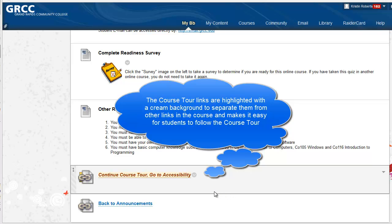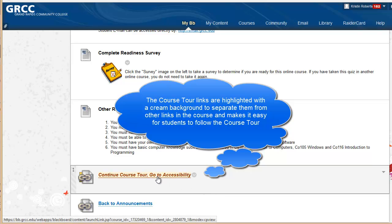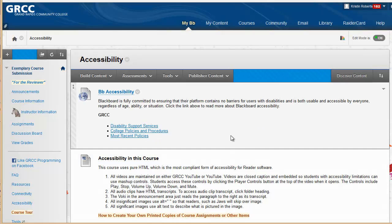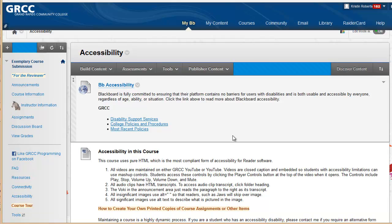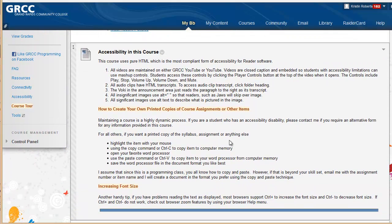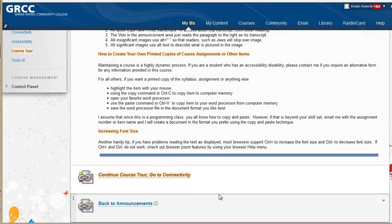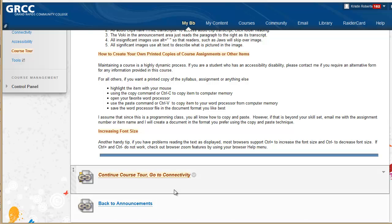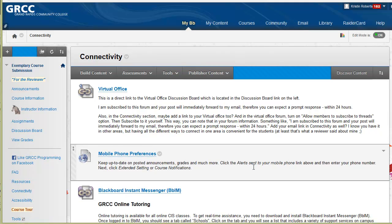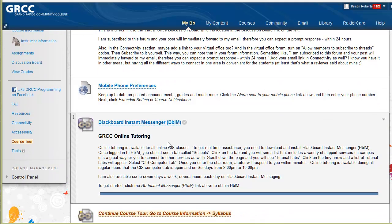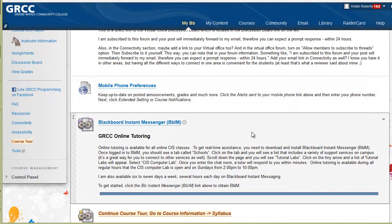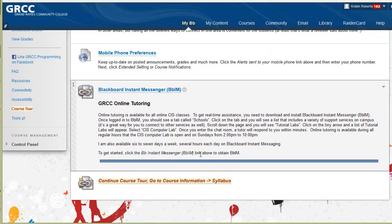The course tour winds through accessibility, which tells you about accessibility for the course, how to copy and paste things, how to increase your font size for easier readability, and then from there it goes on to connectivity. Connectivity talks about mobile preferences if you want to access the course through your iPhone and Blackboard Instant Messenger.